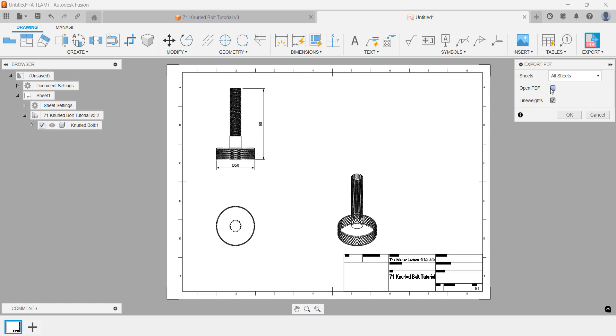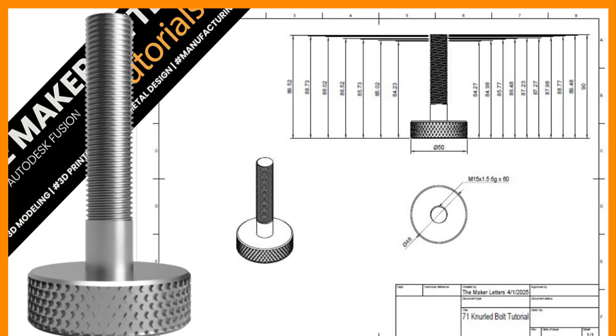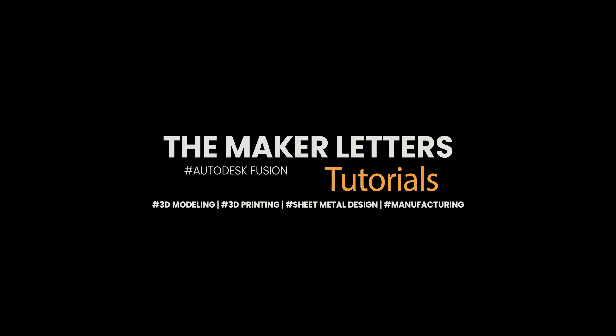I hope you picked up some useful tips and tricks in this Fusion tutorial. I look forward to reading your comments below. Happy 3D modeling and I'll see you in future Fusion and 3D printing tutorials.